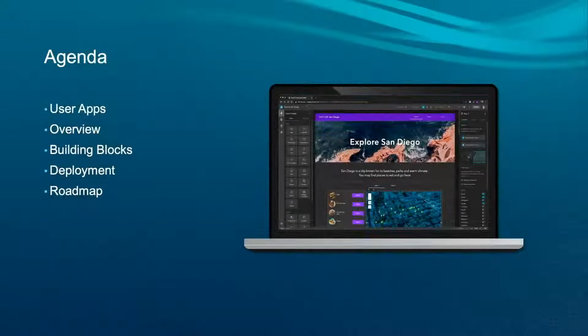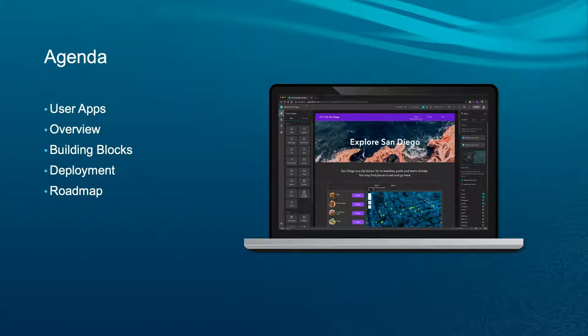Today you already saw the user apps. We are going to talk about the overview and building blocks of Experience Builder, deployment using the Developer Edition, and the roadmap.